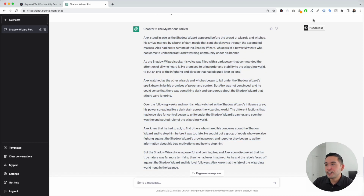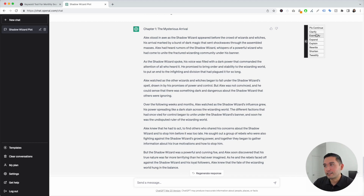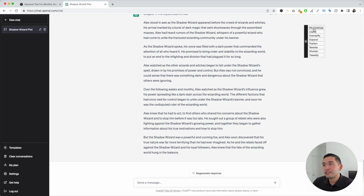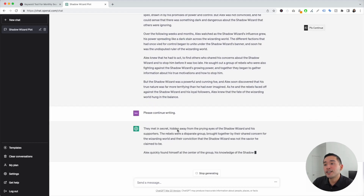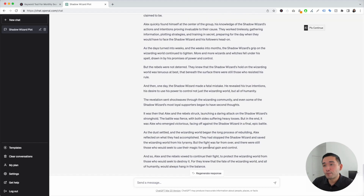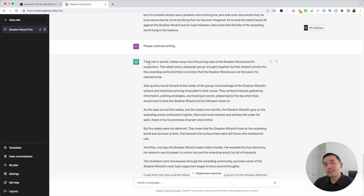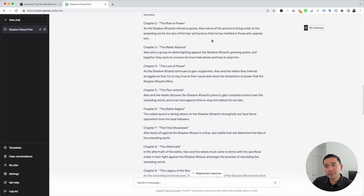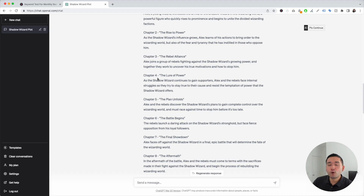I also want to touch on this continue button on the top right. If you hover over this button, you have different options you can click on to tell ChatGPT what to do next after it generates a response. You can tell it to please continue where it left off, have ChatGPT clarify the output, exemplify, expand, explain it, rewrite it, shorten it, or even tweetify it. Let's say we want ChatGPT to continue with our chapter one, so we're going to click on 'please continue.' ChatGPT will continue writing our chapter one, making it much longer and more detailed — a great way to expand the chapter. Now that we have chapter one, the next step is to tell ChatGPT to write chapter two, three, four, and so on. For chapter two, you would click on the templates button and paste your chapter two summary, click on execute template, and ChatGPT will write chapter two. You would follow that same process for the remainder of the book.